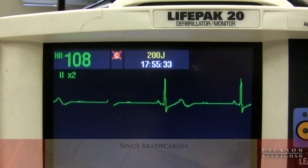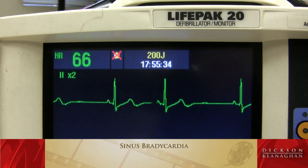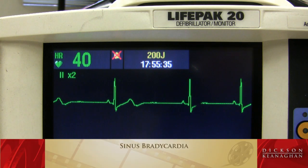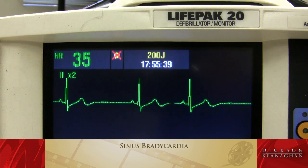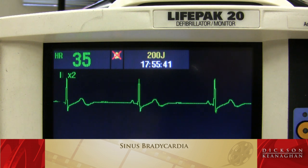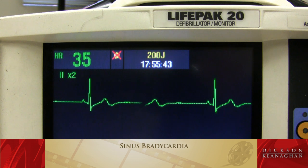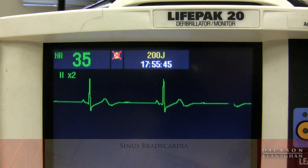Sinus bradycardia. Notice the heart rate is below 60. The patient may be symptomatic. However, it is a regular rhythm. The PR interval measures normal. It's just the heart rate is slow. Sinus bradycardia.